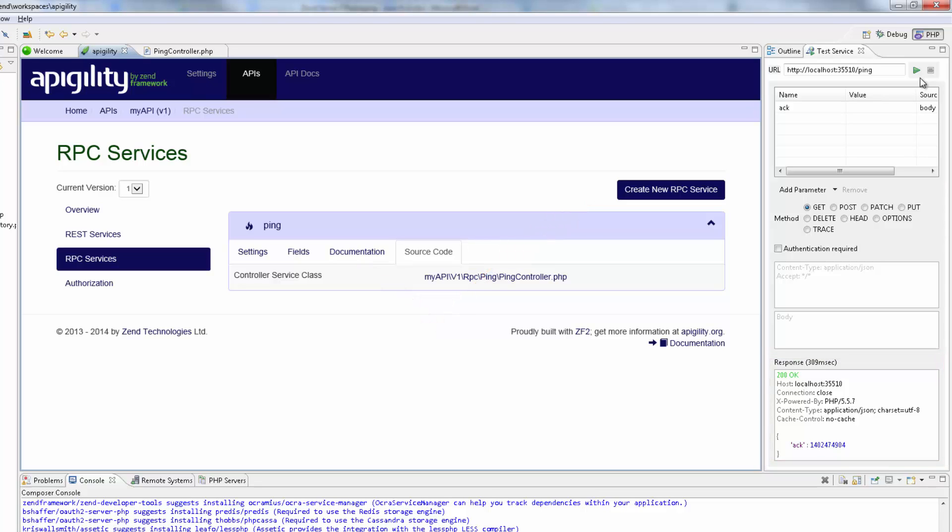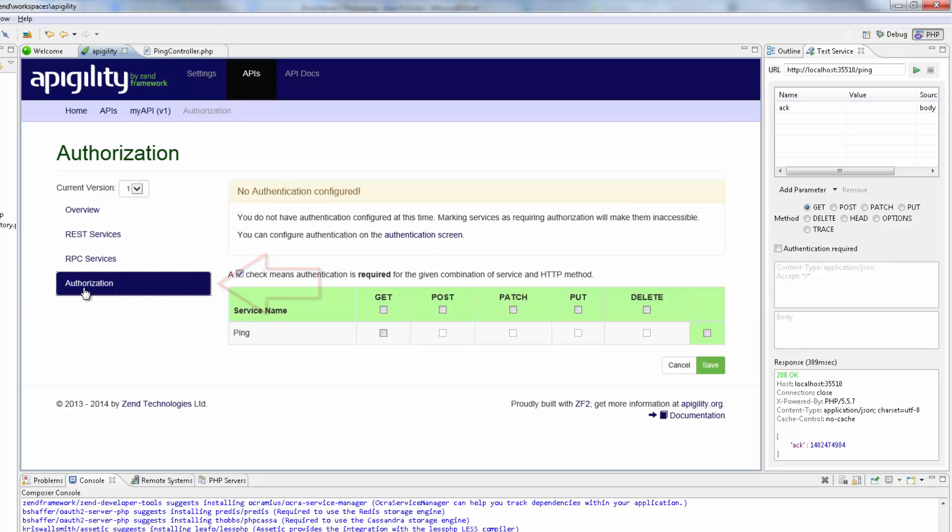Great! Our final step in this tutorial is adding authentication to the service. So, on the RPC Services page, I'm going to click the Authorization menu item. Here, I'm going to select the Get checkbox and click Save. The Get method is now inaccessible unless a user provides valid credentials to the API.